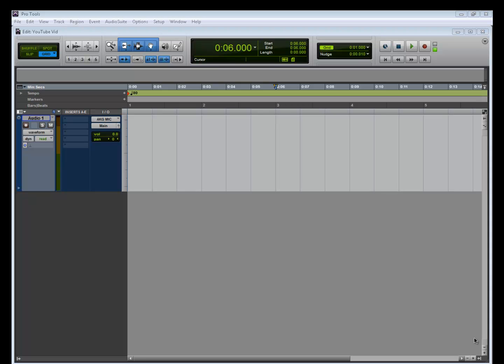On the Mbox, it used to come with a mix knob. I'm not sure about the new Mboxes - I know it has the option, I just don't know how it works. On the Project Mix, it has an AB button that I can set up for direct monitoring.